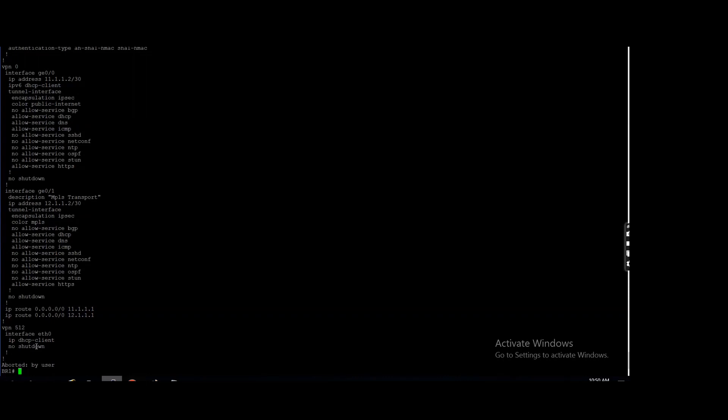It automatically checks the latency, jitter, path liveliness for every transport time to time, right? If you remember, we learned that last week.